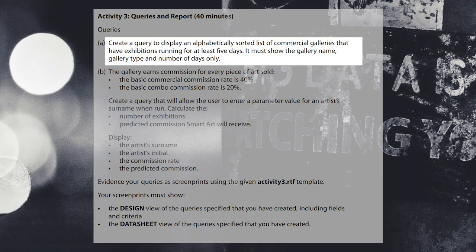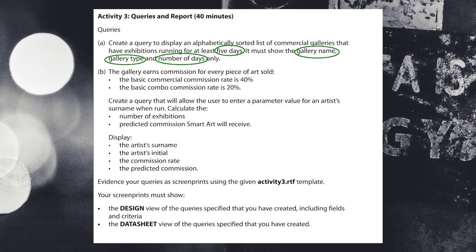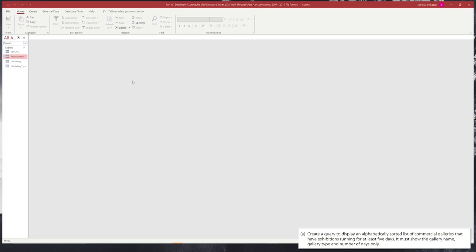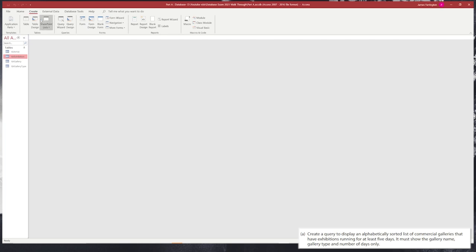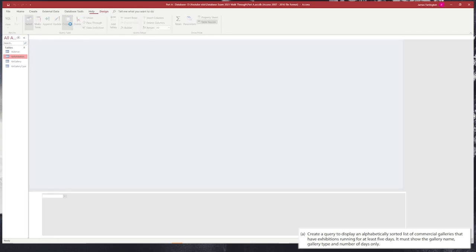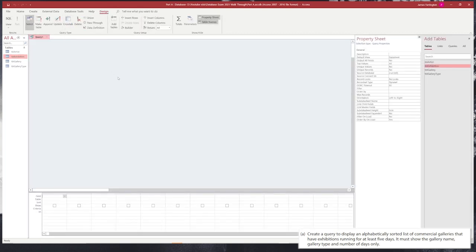Normally we start off with an easier query, query A, where we're asked to present some findings based on a few criteria. Here we can see we have to create a query that creates 5 days detailing the gallery name, the gallery type, and the number of days only. So in order for us to do this we're going to need to create a new query. Click on the create section inside of Access and go down to create a query in the query design option by clicking on the button. Then it will load up our query area.